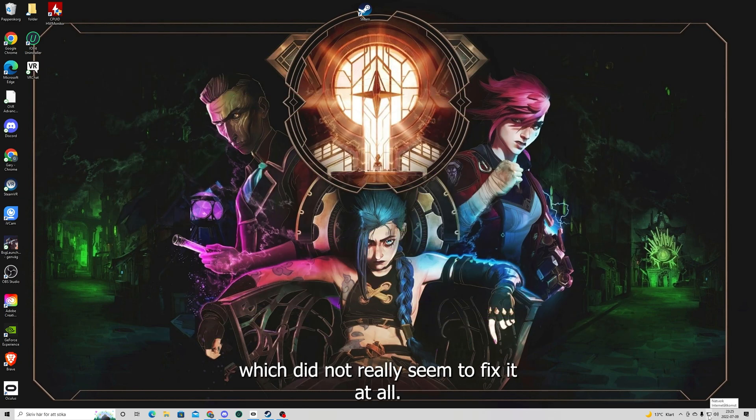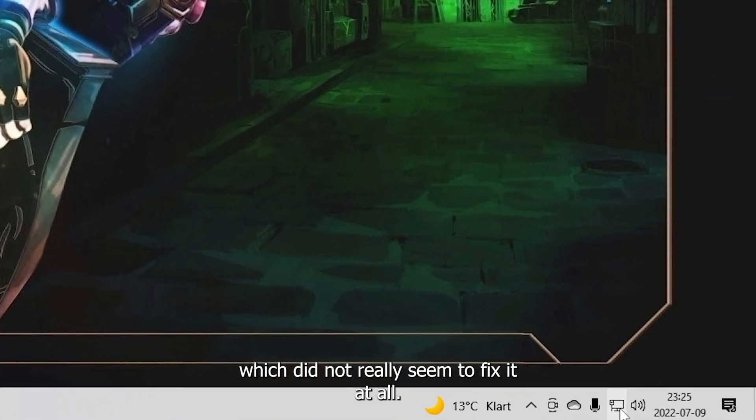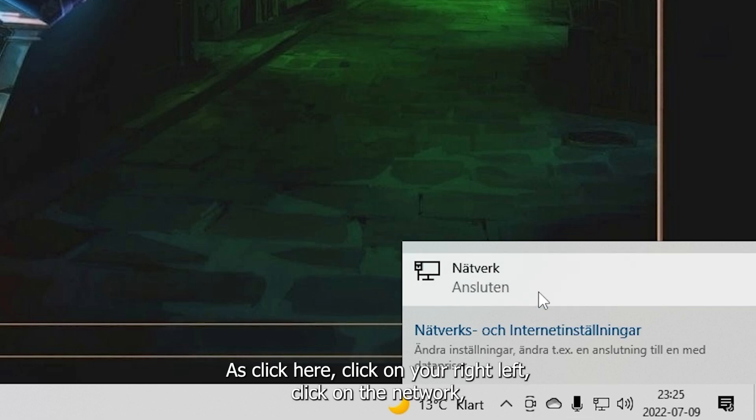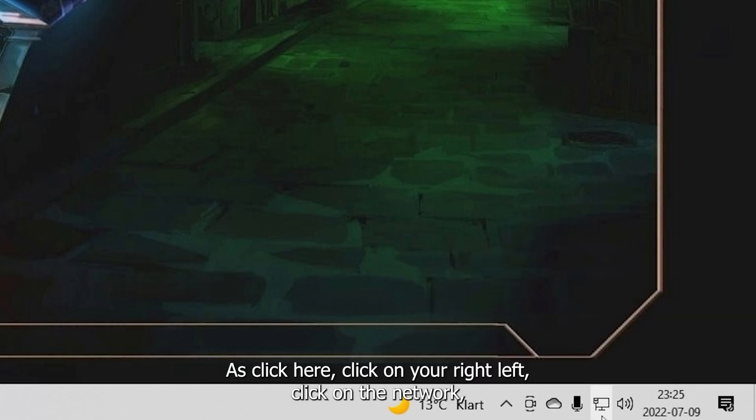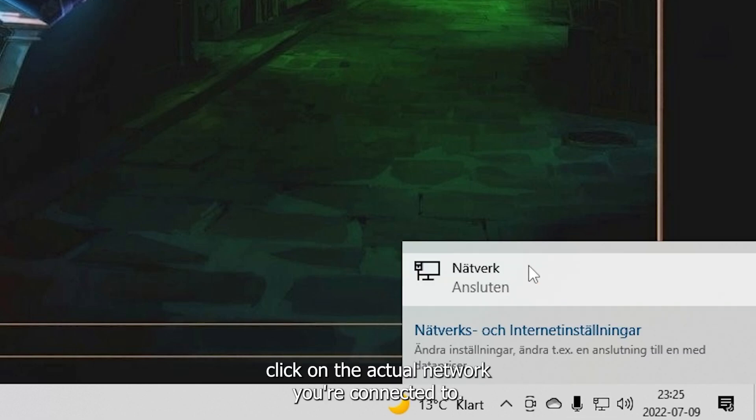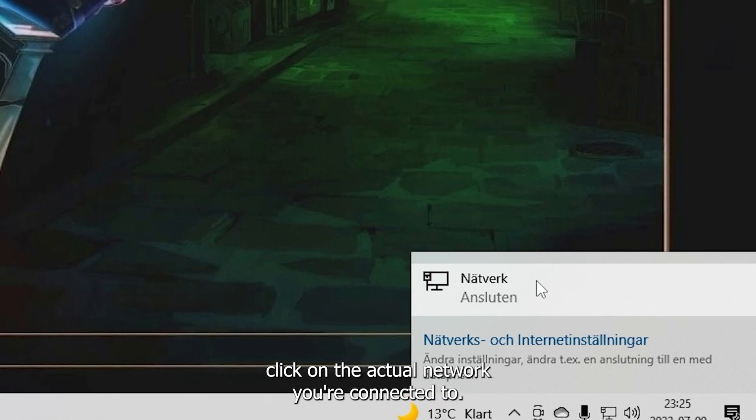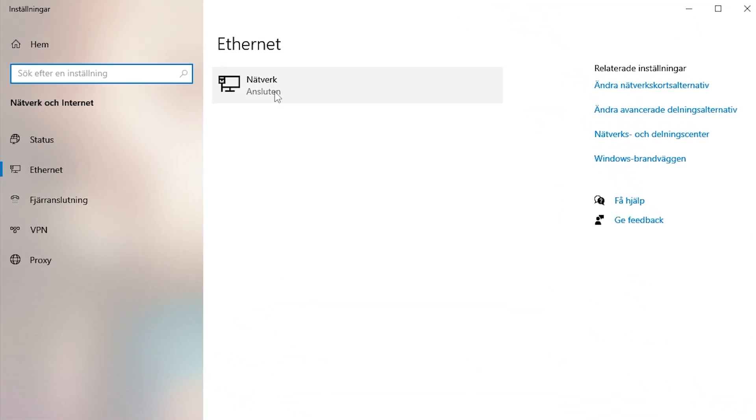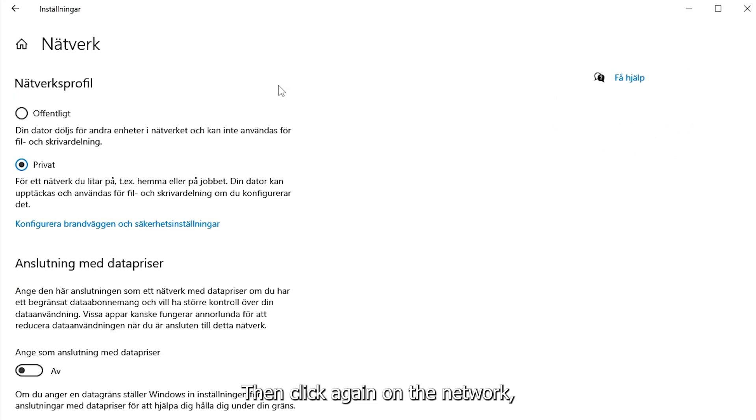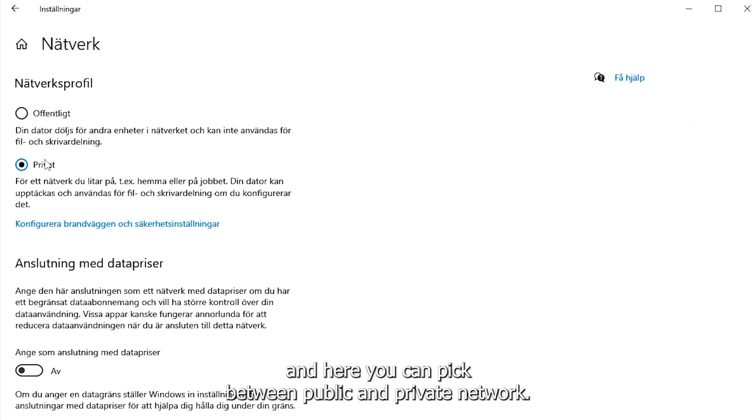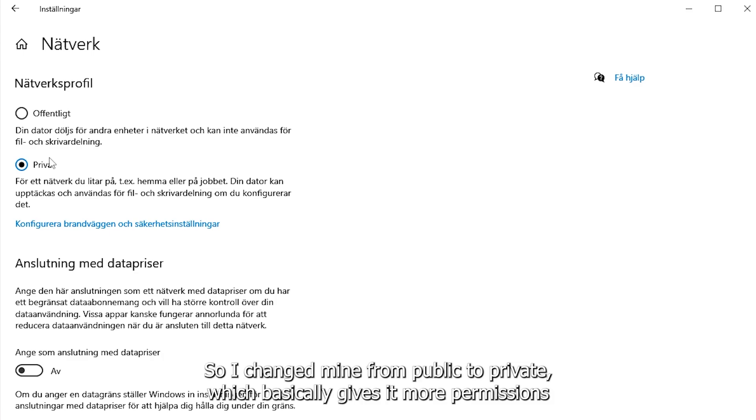Click here, click on your network, click on the actual network you're connected to, then click again on the network. And here you can pick between public and private network.